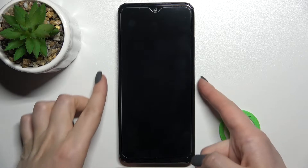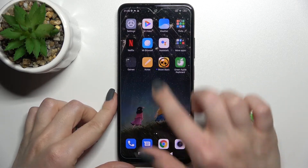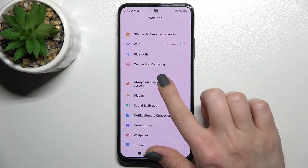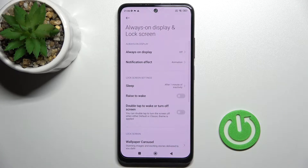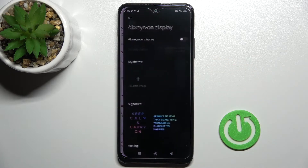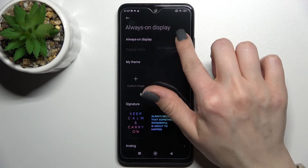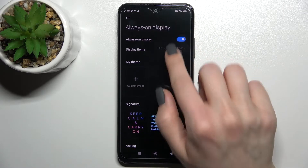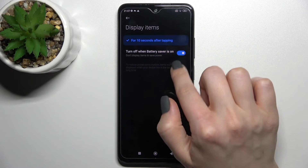How to turn off AOD on this device. First, go into the Settings application, then tap on Always On Display and Lock Screen. Then click on Always On Display, and to turn off AOD, click once on the switcher.